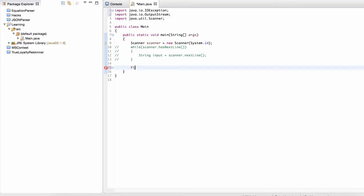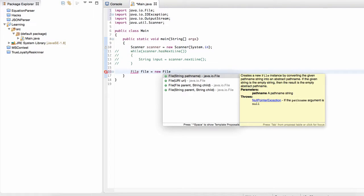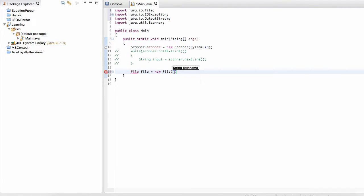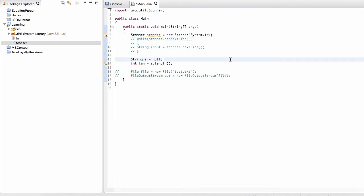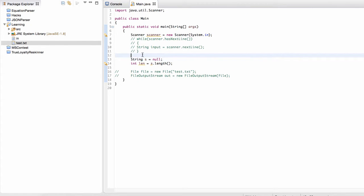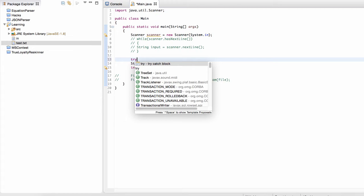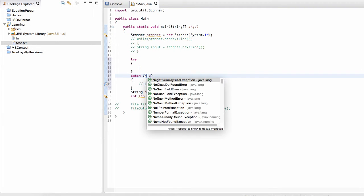What we're going to do is we're going to first create a file. File file is equal to new file. And then let's say that the file's name is going to be test.txt. So it's just going to be a text file, right? So now, okay, so let's run this. And our program is going to crash. But suppose we wanted to avoid this kind of crash.